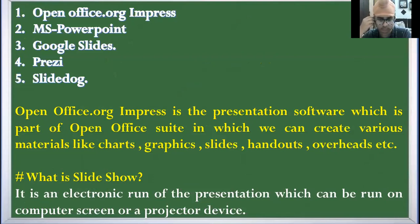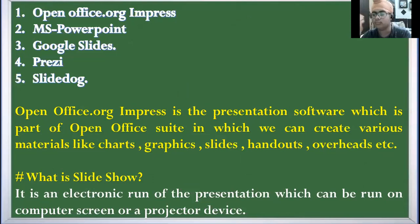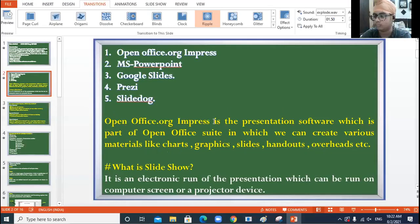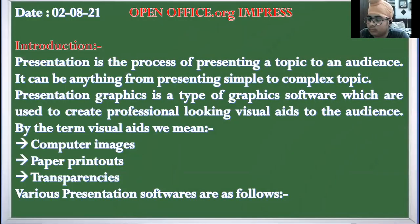So what is slide show? Electronic run of the presentation that you can see on a computer screen or projector device is called slide show. How do you take the slide show? By pressing F5 function key. If you want to stop the slide show, press the Escape key. I press Escape and I come out of the slide show — I am in the normal view. I press F5 again and the slideshow starts.